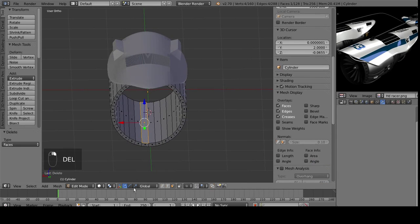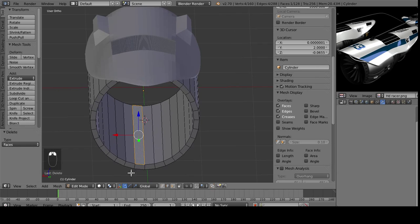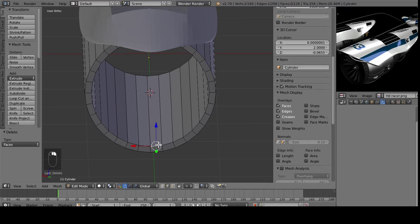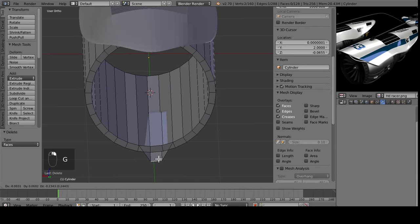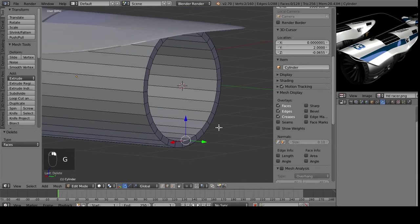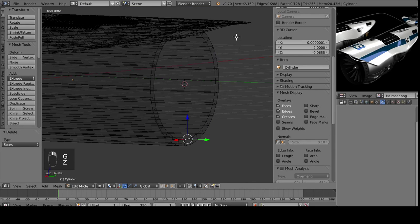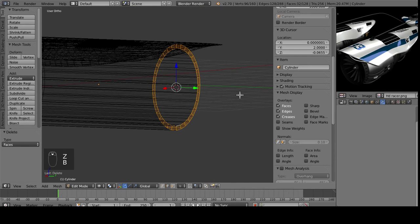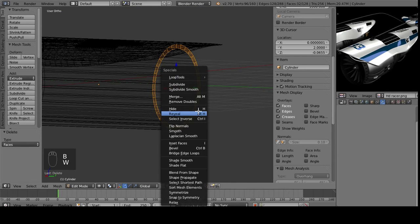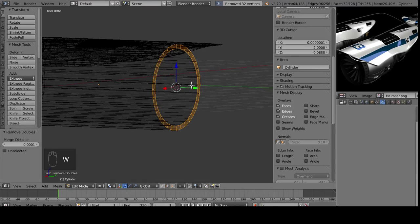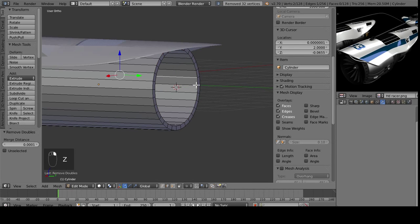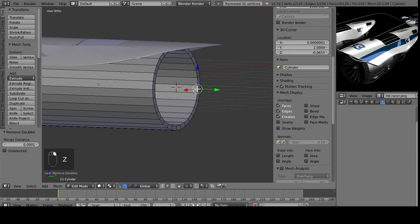And you can see here now it's all lined up, but at the current moment, they are not connected. So what we do is we select all of those vertices, and then you hit W, and then remove doubles. And now it is all one solid piece for us.